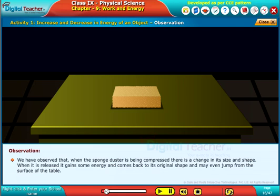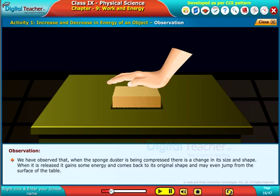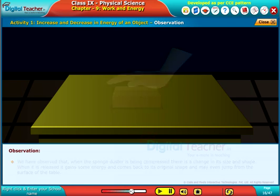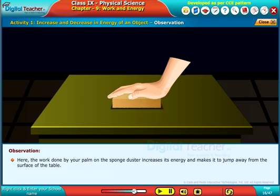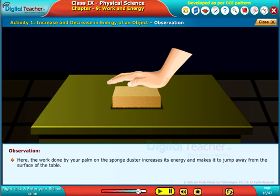We have observed that when the sponge duster is being compressed, there is a change in its size and shape. When it is released, it gains some energy and comes back to its original shape and may even jump from the surface of the table. The work done by your palm on the sponge duster increases its energy and makes it jump away from the surface of the table.